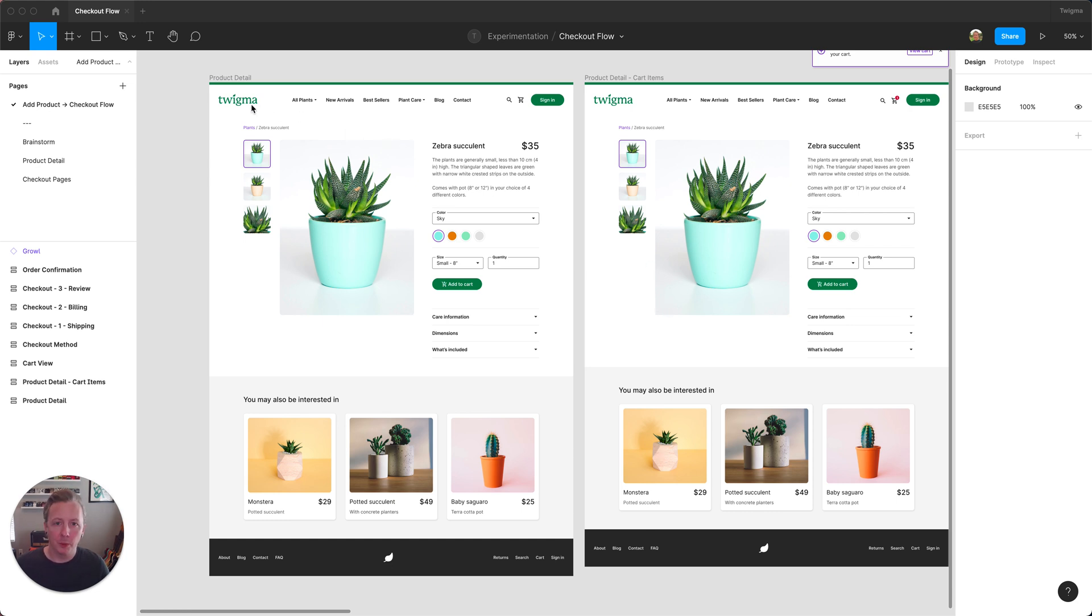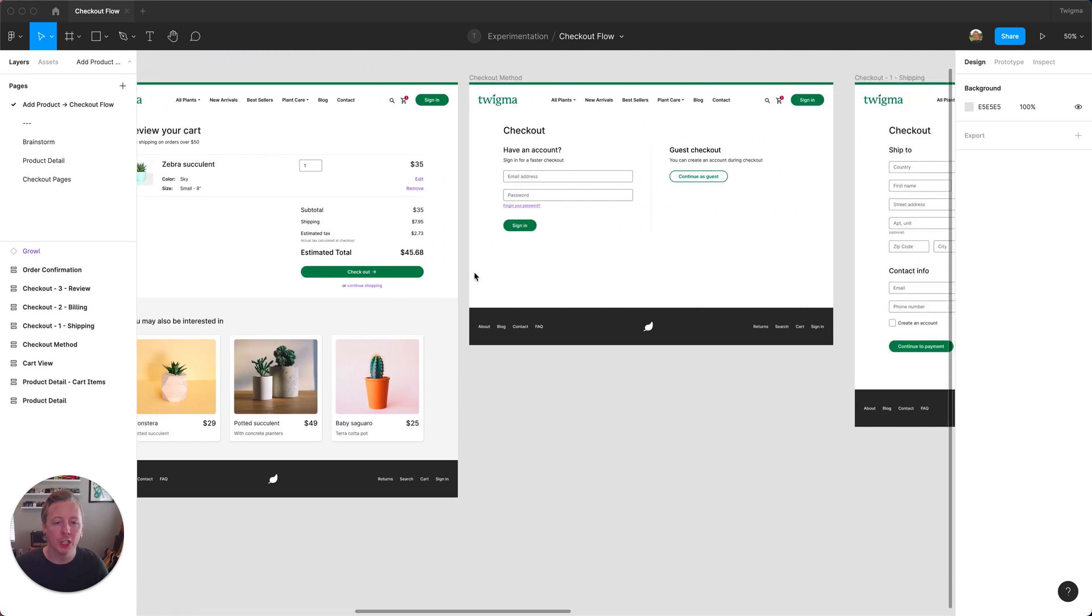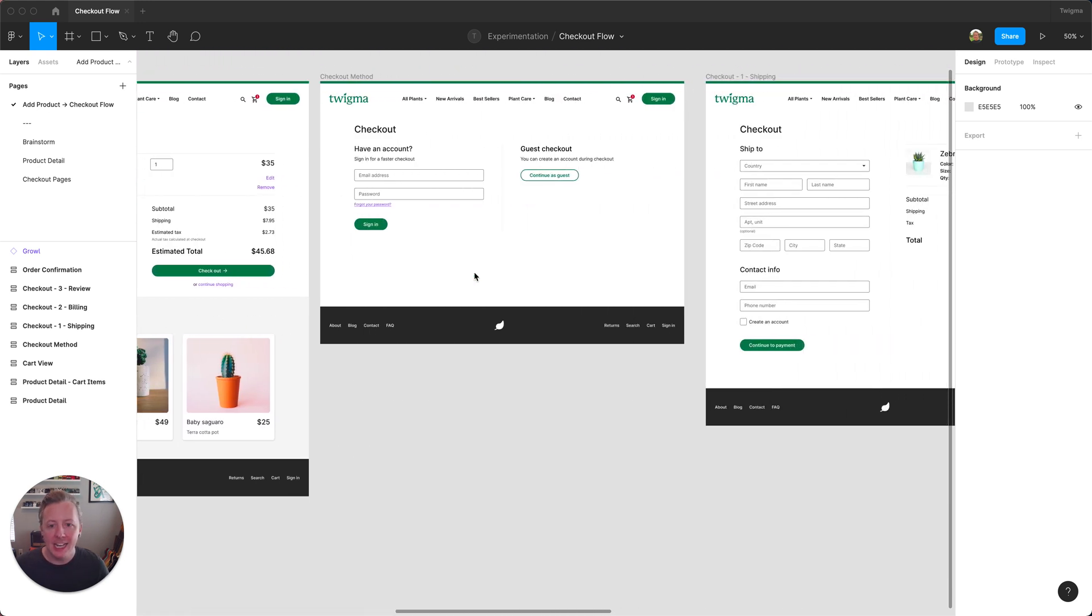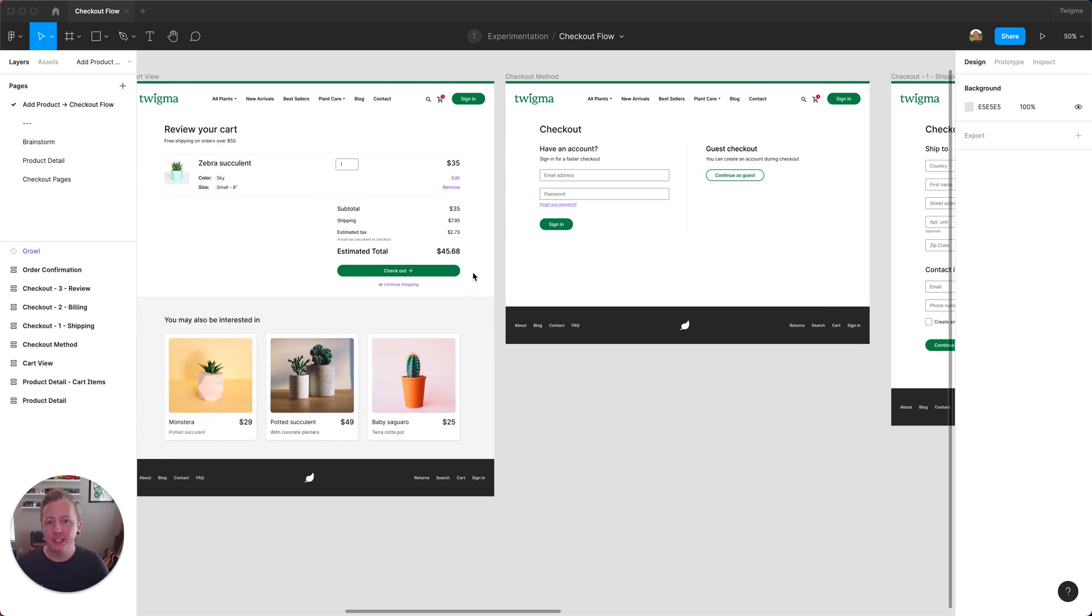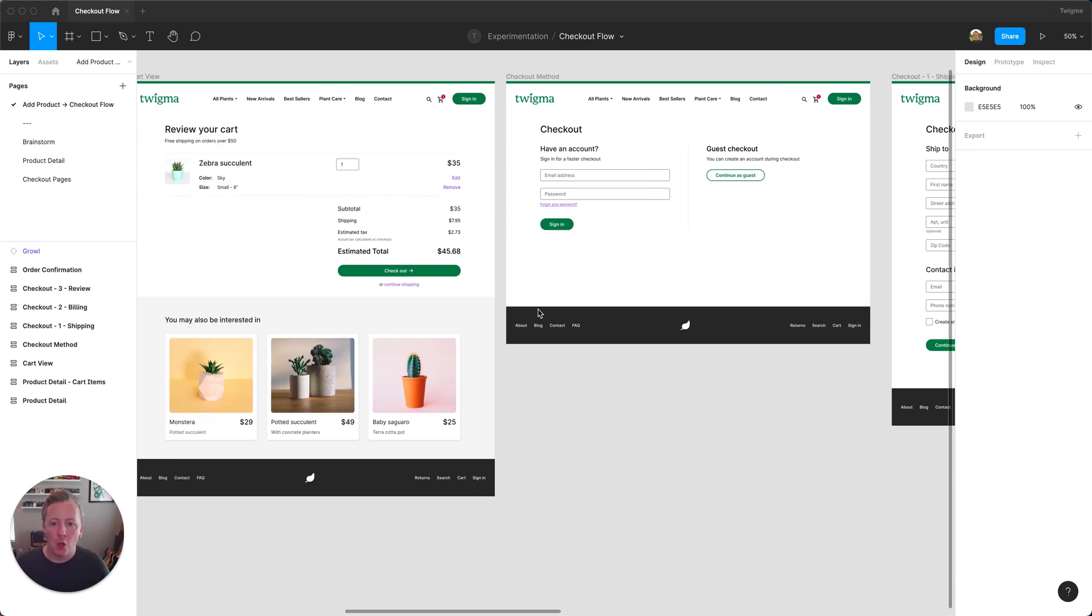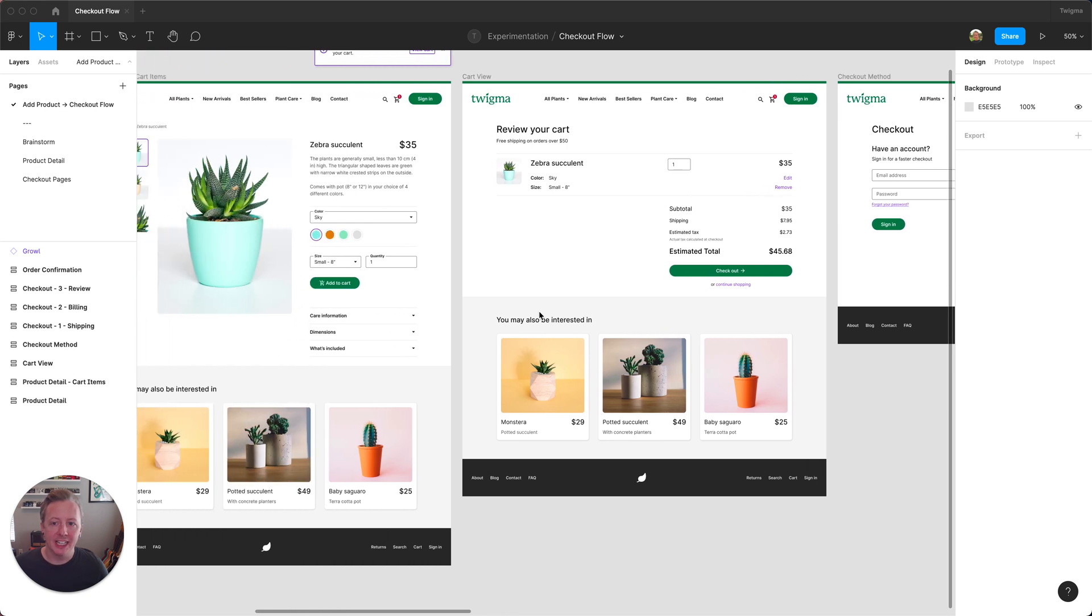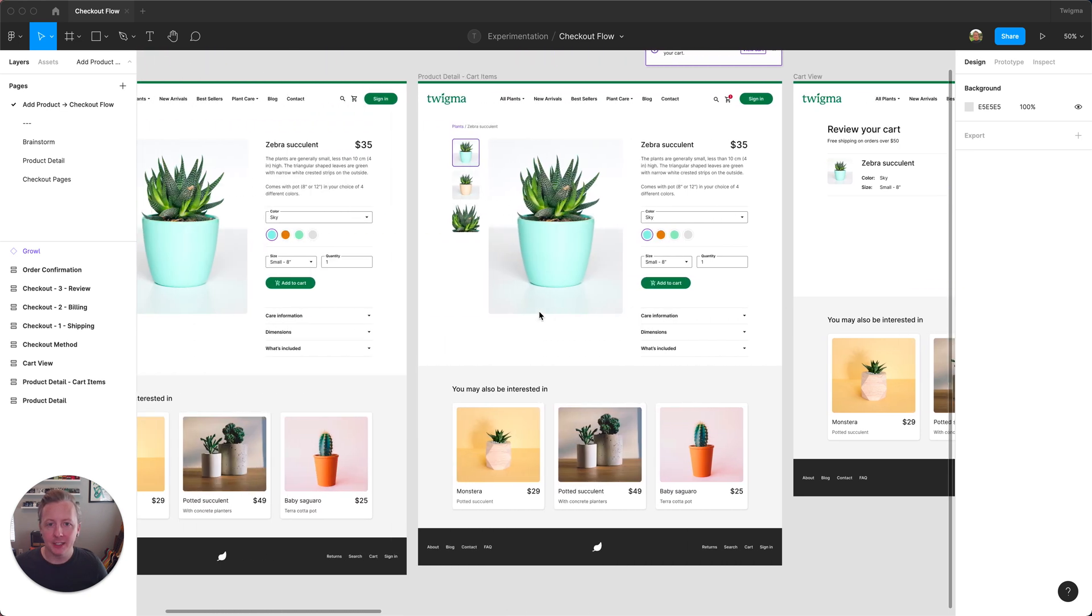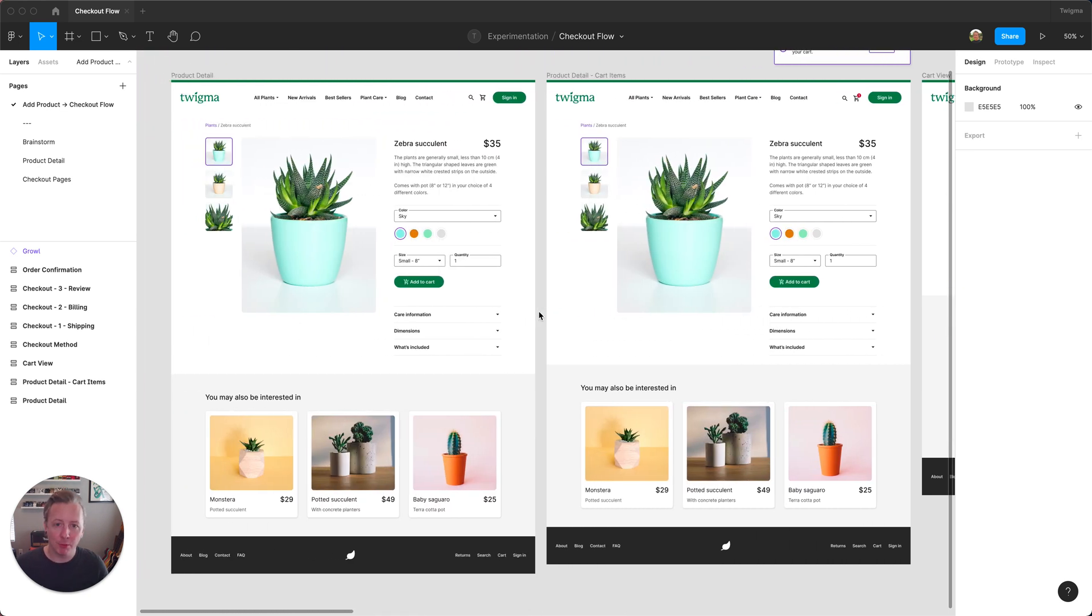Here we're working with our Twigma brand and we have our product detail screen along with our checkout flow, and we also have our Sprigma brand and I'd like to see what these screens are going to look like when customers are visiting our Sprigma brand site.